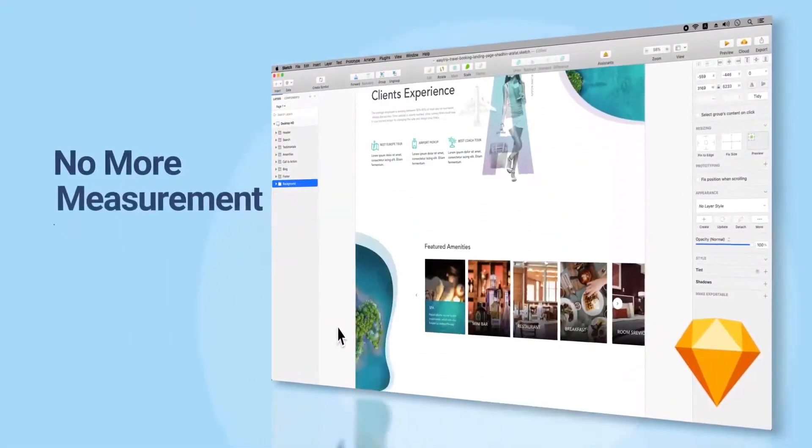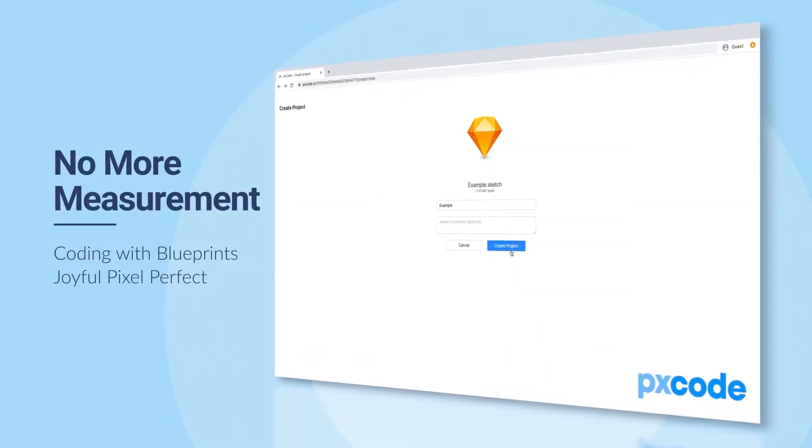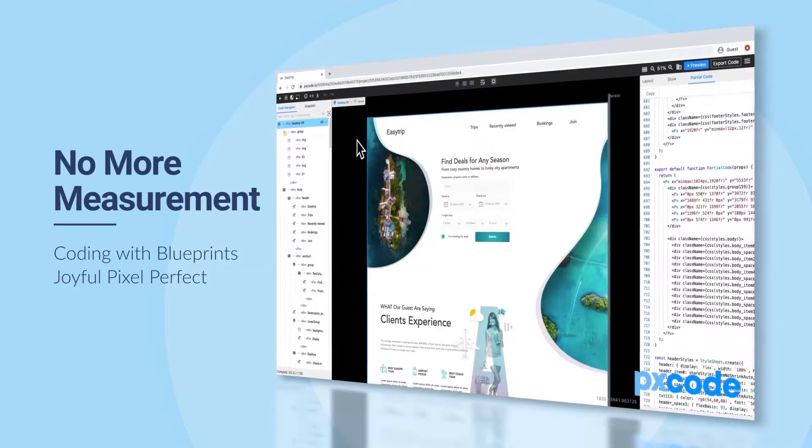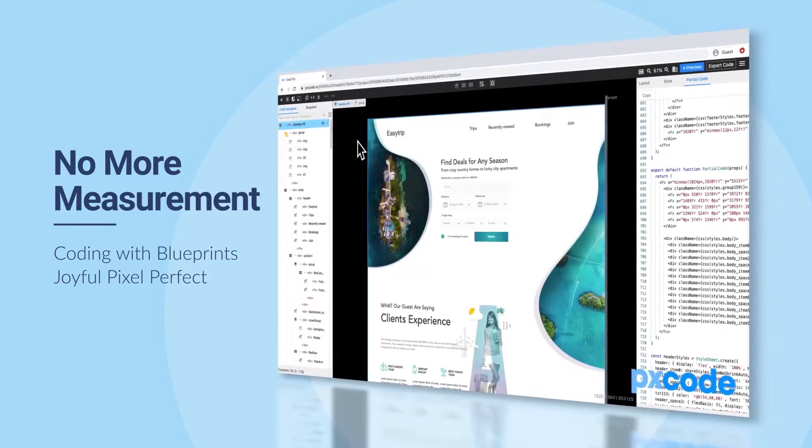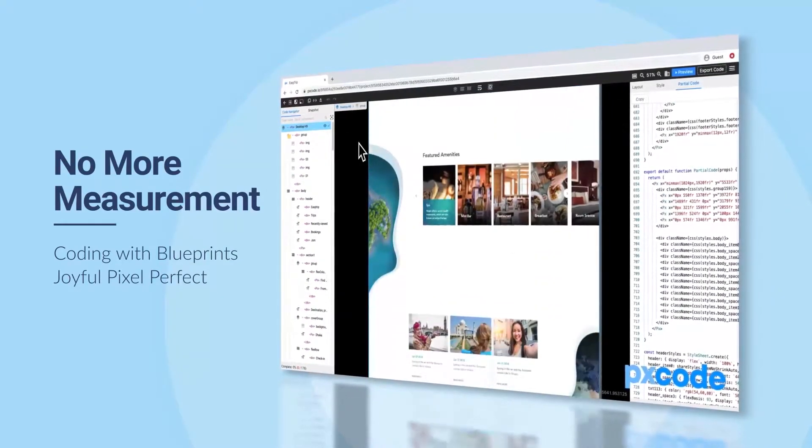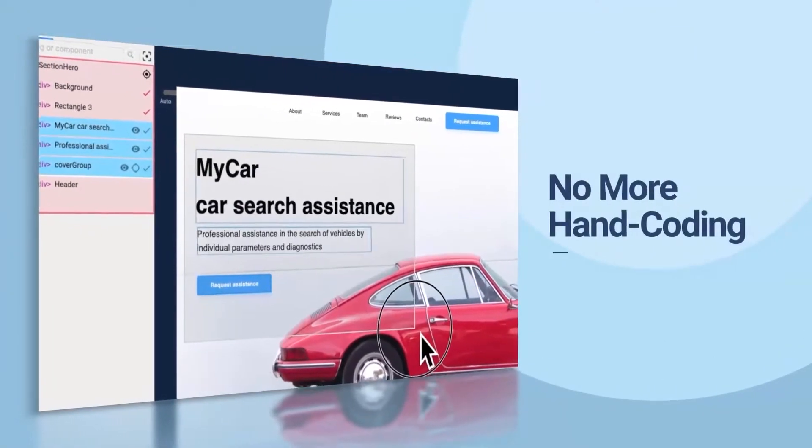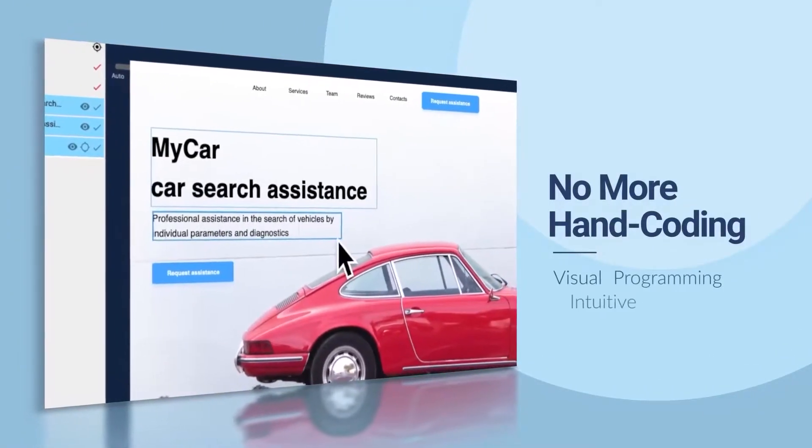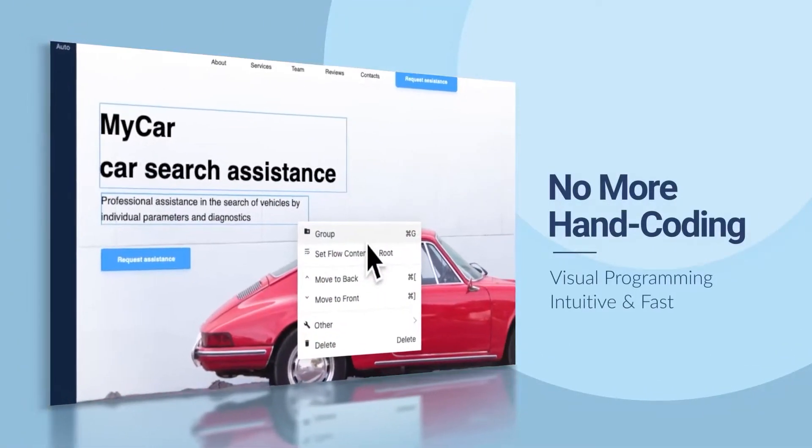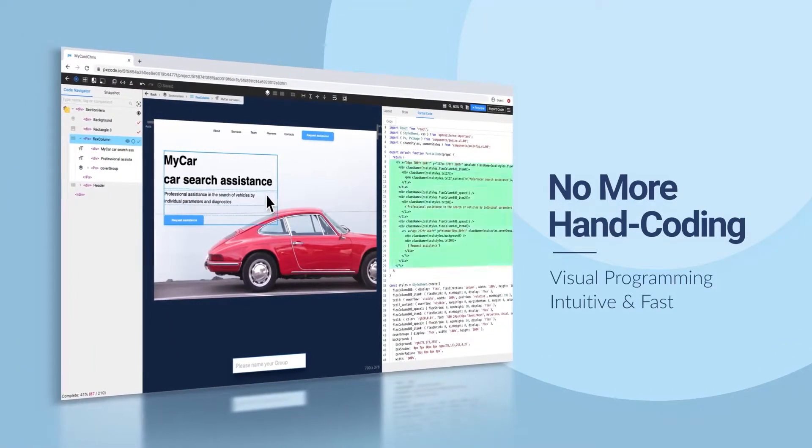With no more measurement, programming with designed blueprints in a joyful way. With no more hand coding and visual programming in an intuitive and fast way.